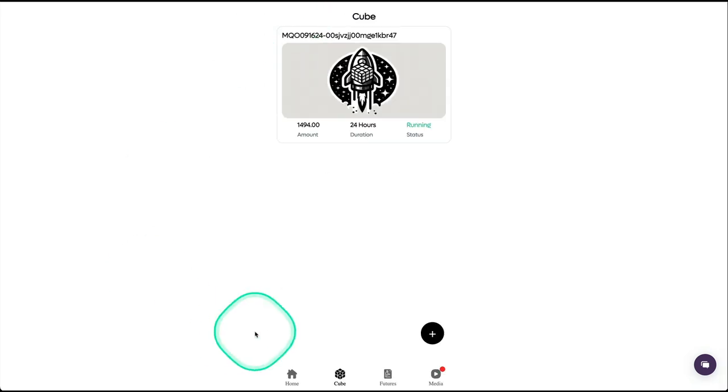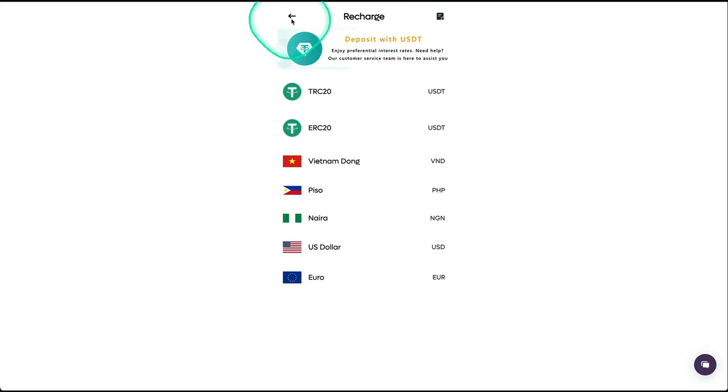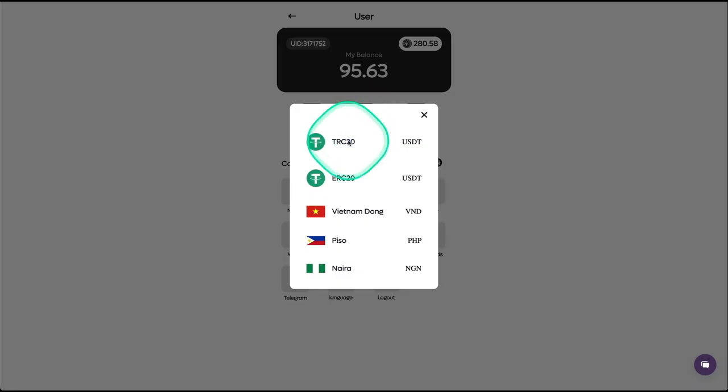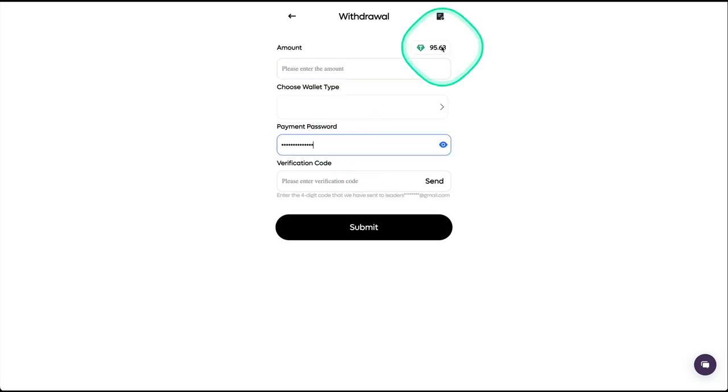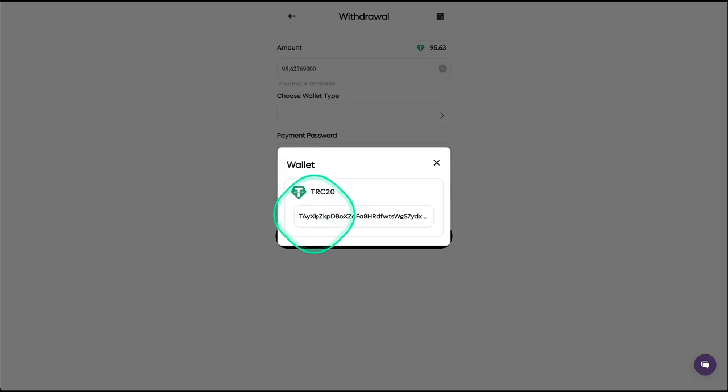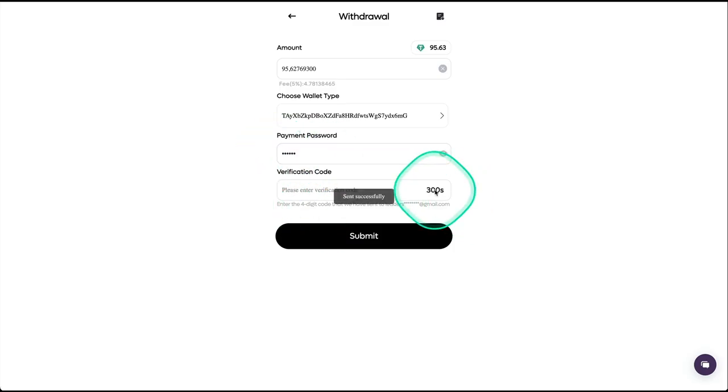Now let's get this balance right here. I'm going to perform a withdrawal so I want to show you that on camera. I'm going to take all this balance, select my wallet, my password, my code.